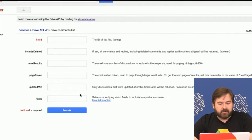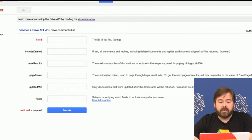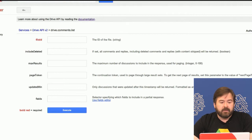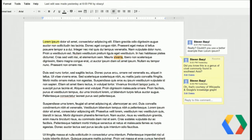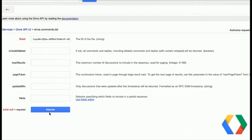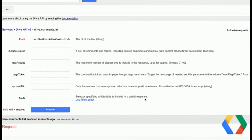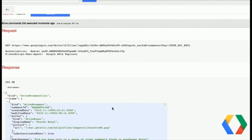Let's go into the Drive.comments.list method. It tells you what you need — really, all we need to list comments is a file ID. I'm going to snag this out of the URL and execute. If you're using this tool and it gives you an error, there is a button up here for authorizing access to Drive. I already did this a little while ago, so my credentials are still valid.